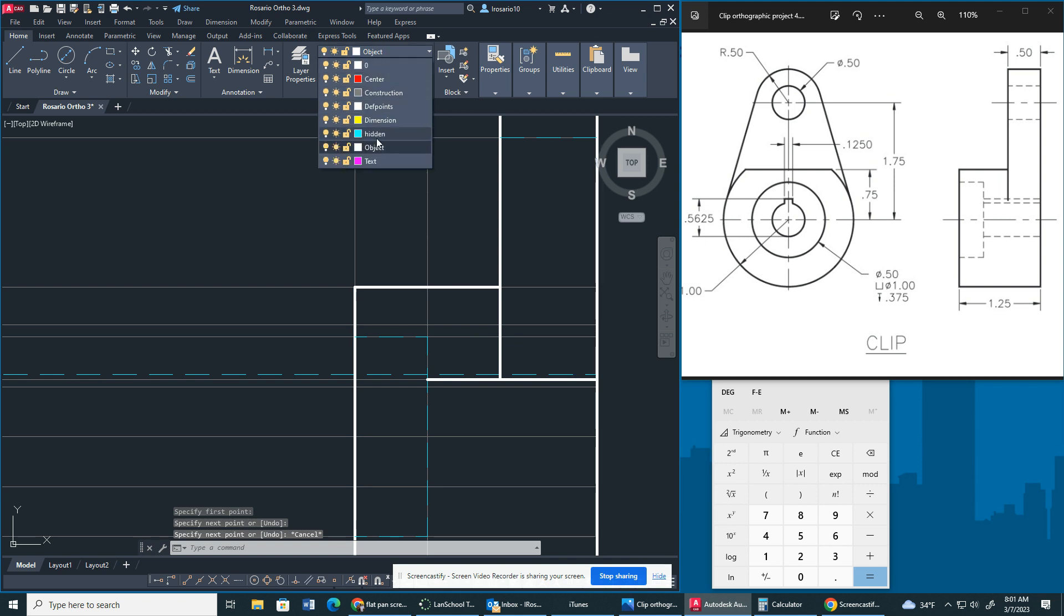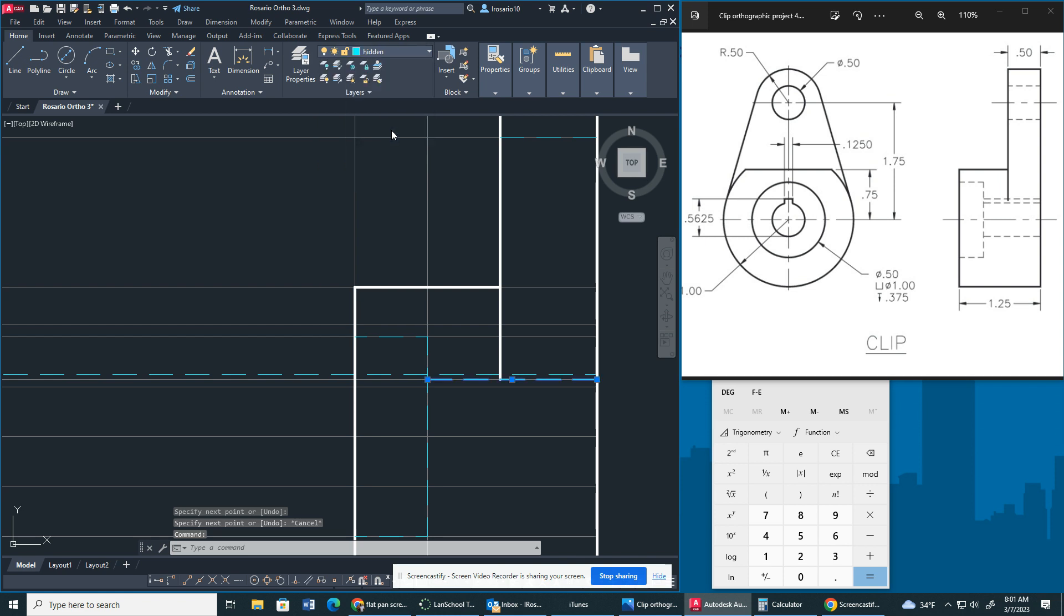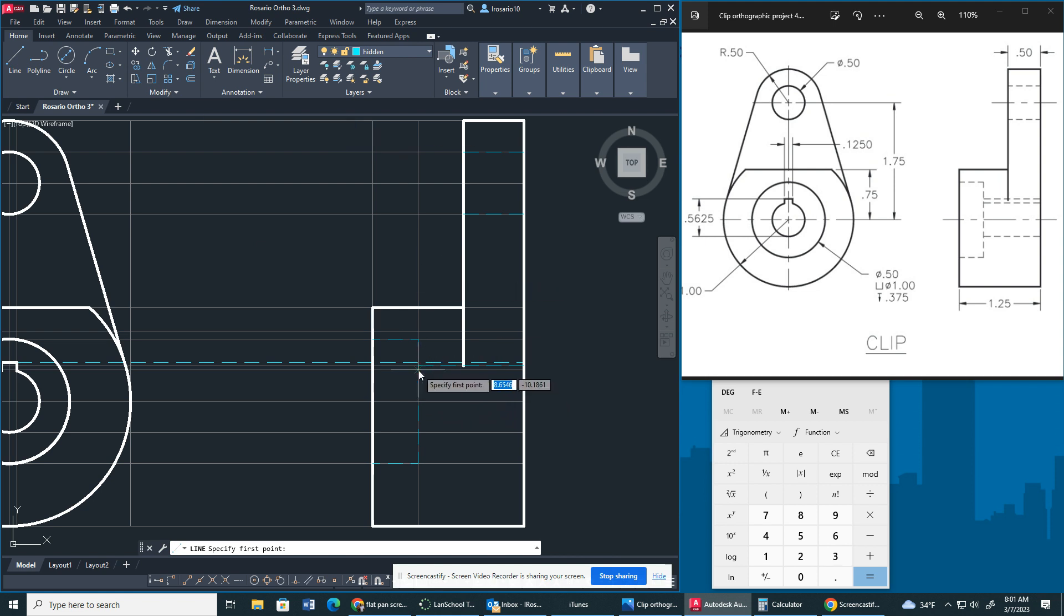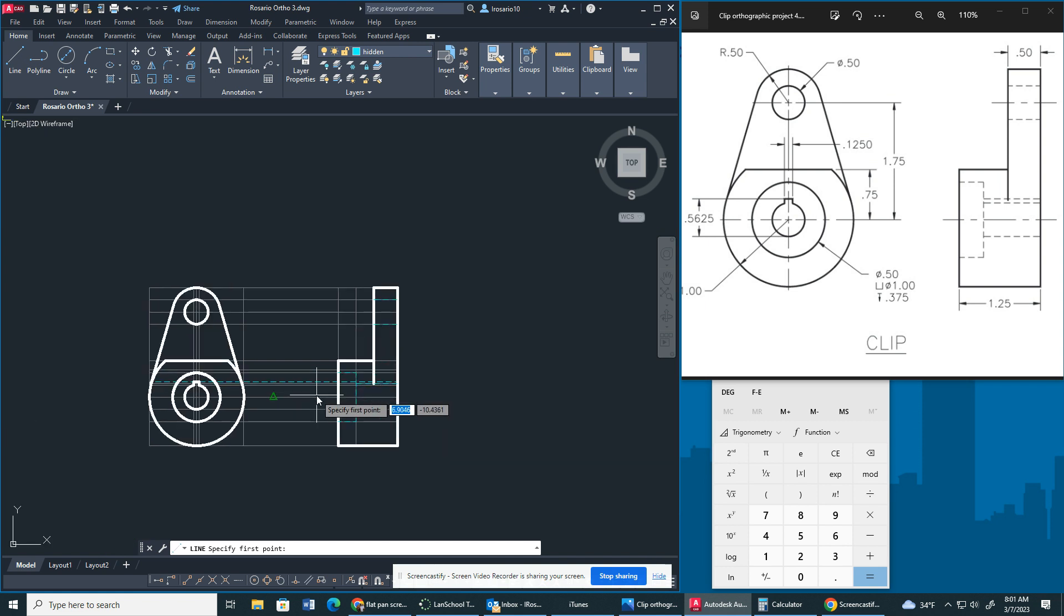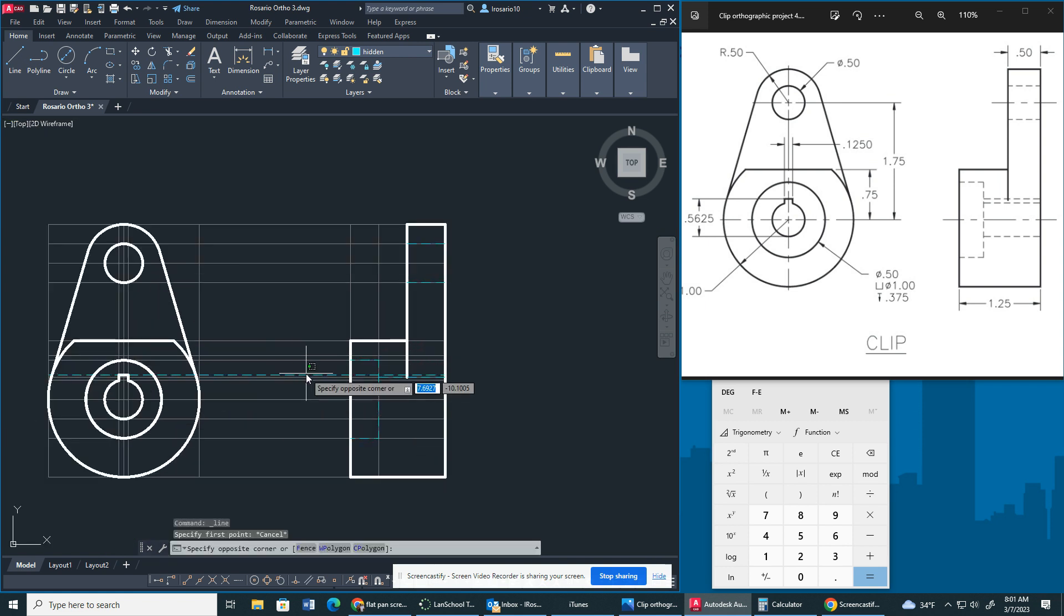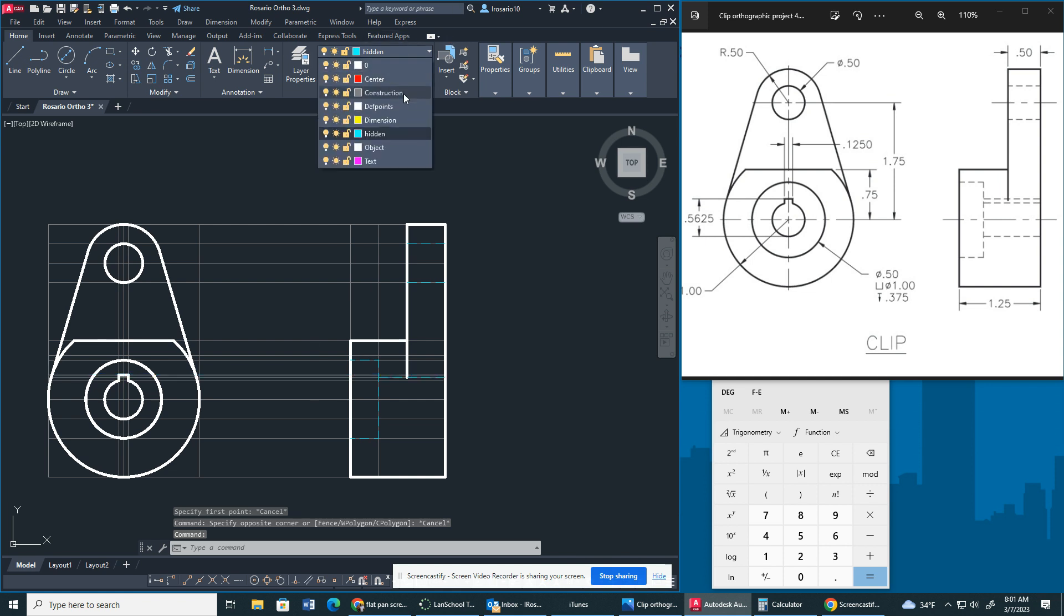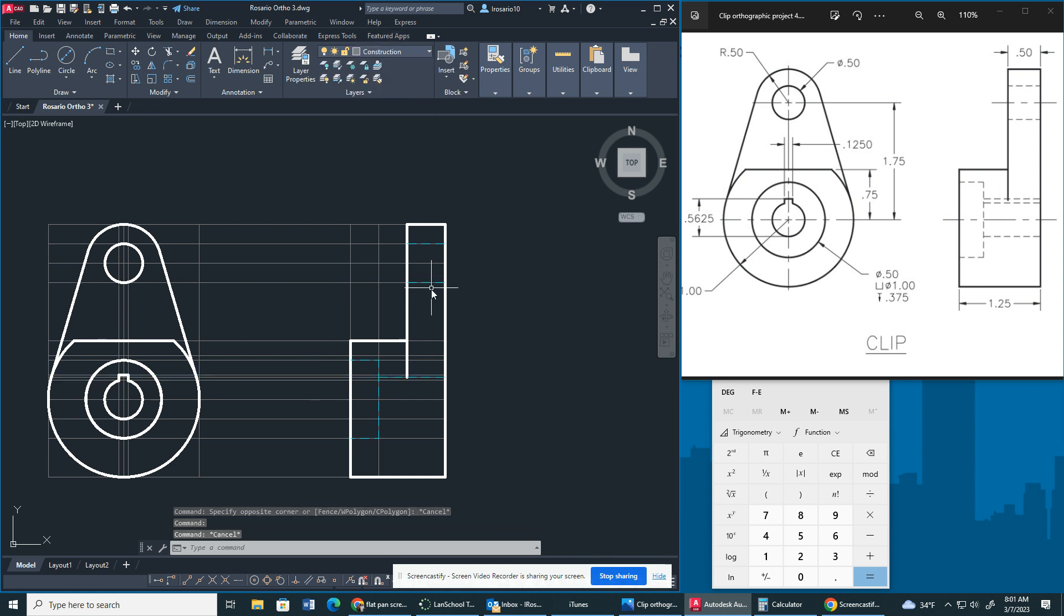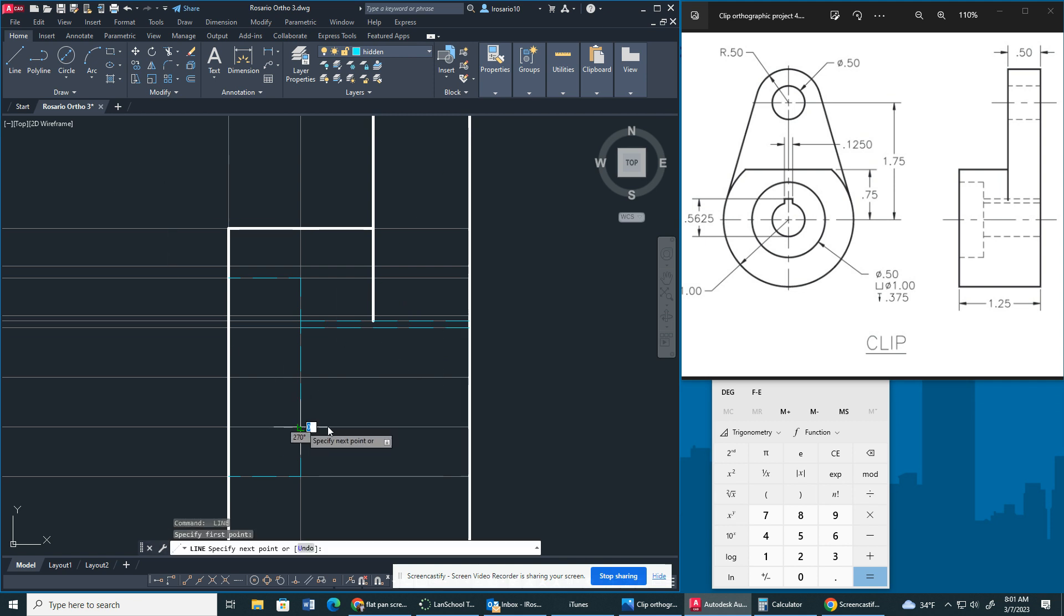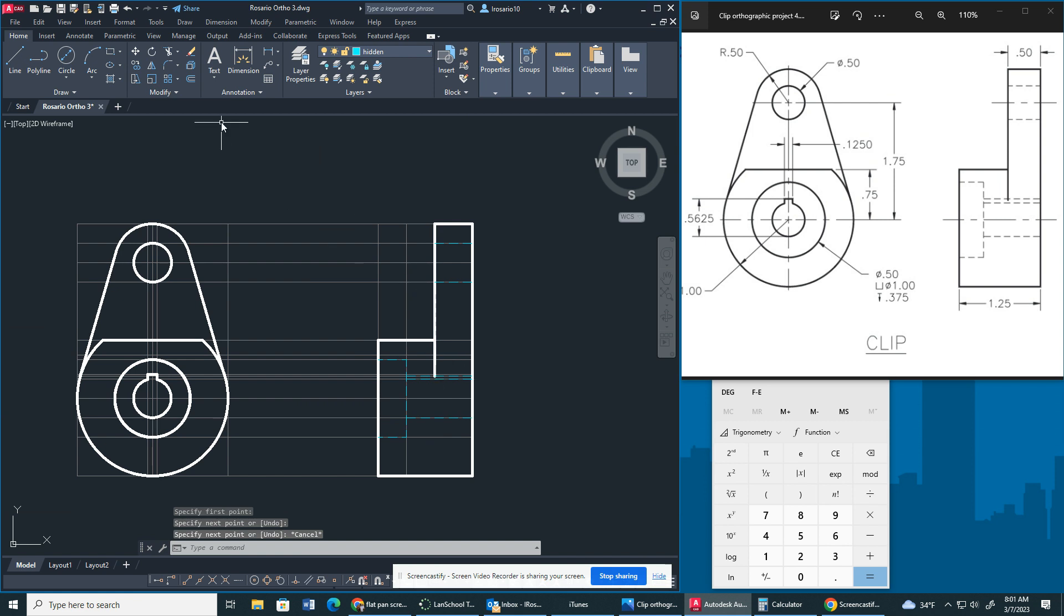Let me switch it over to the hidden layer property. All right. Then we are going to draw a hidden line from here to here and then from here to here.